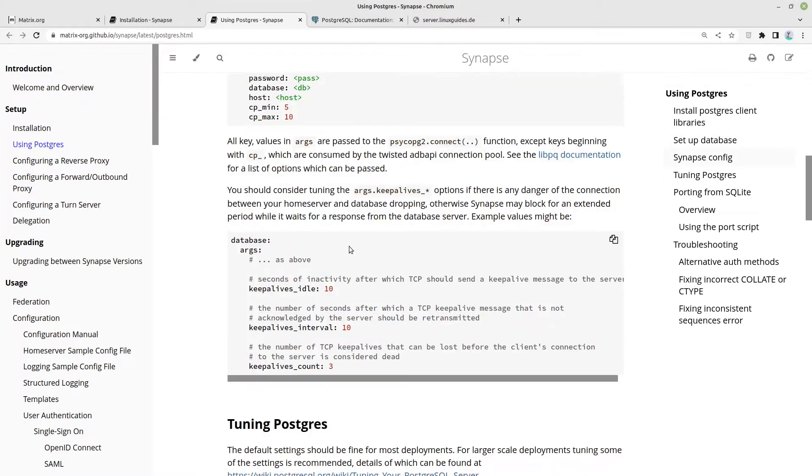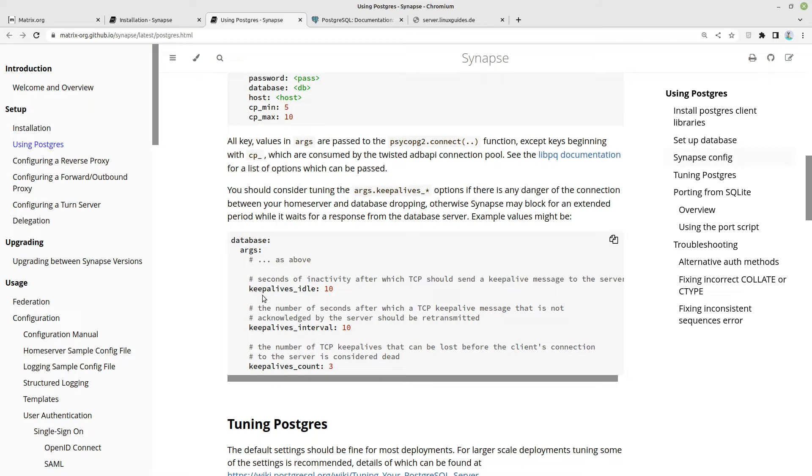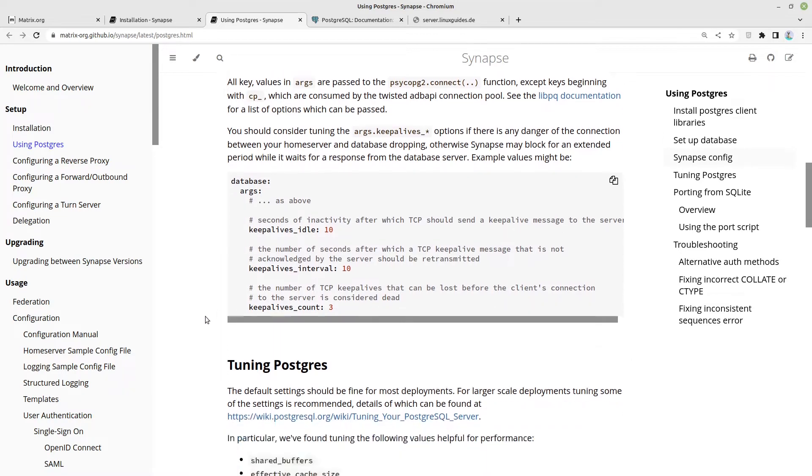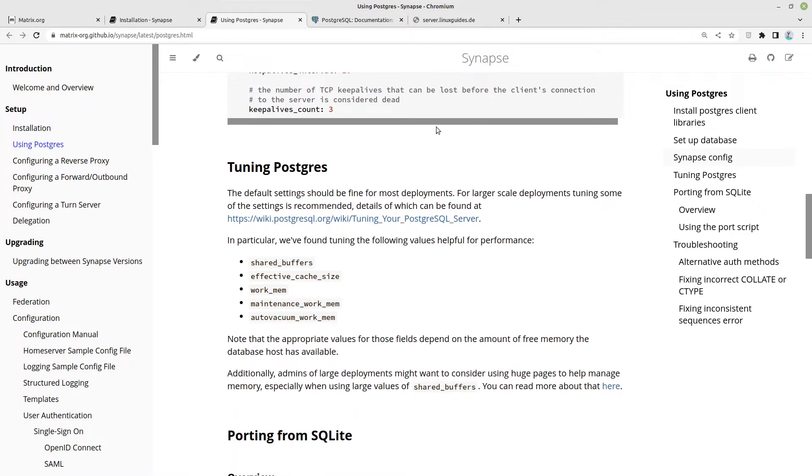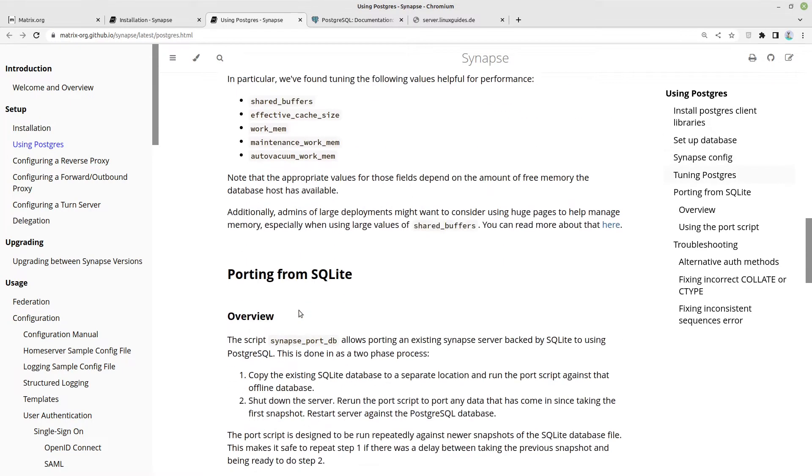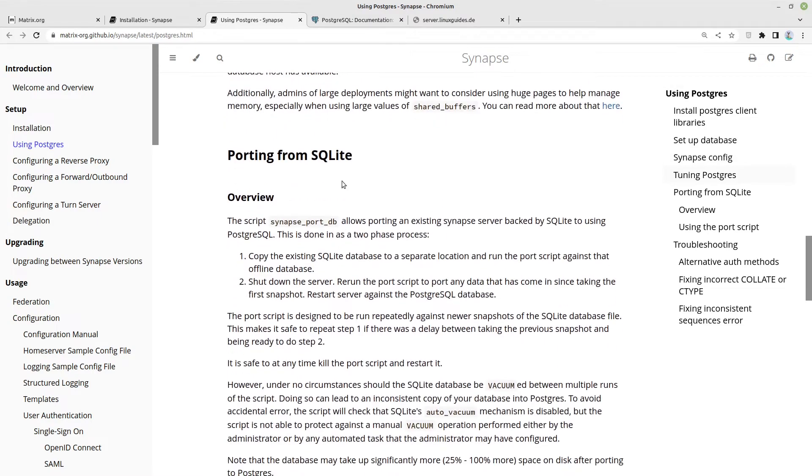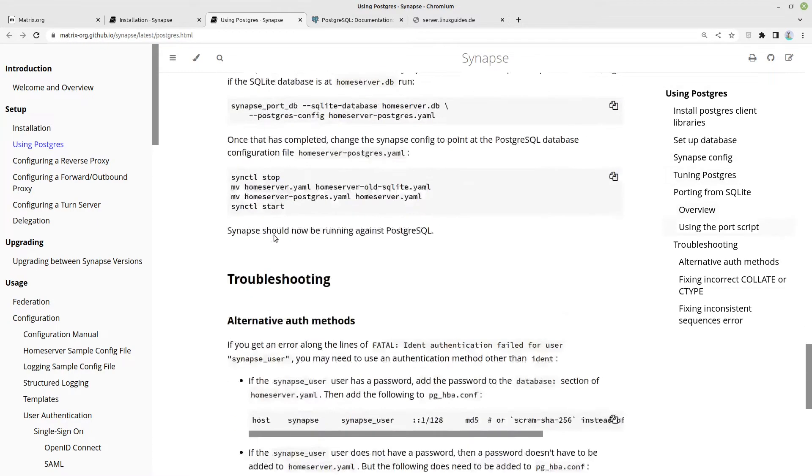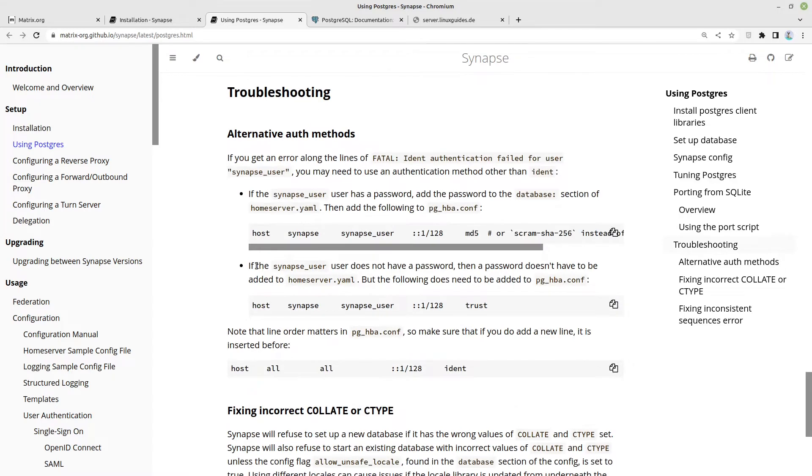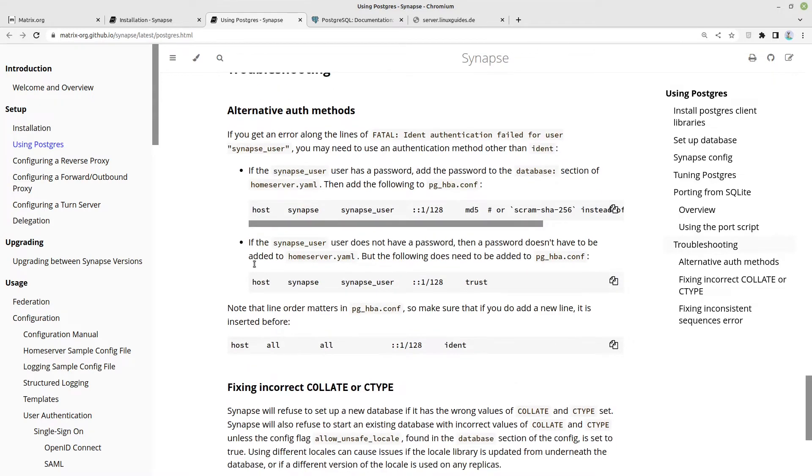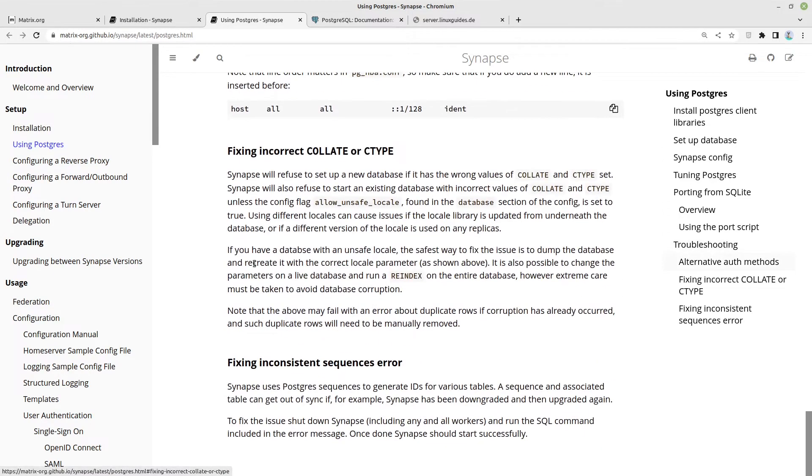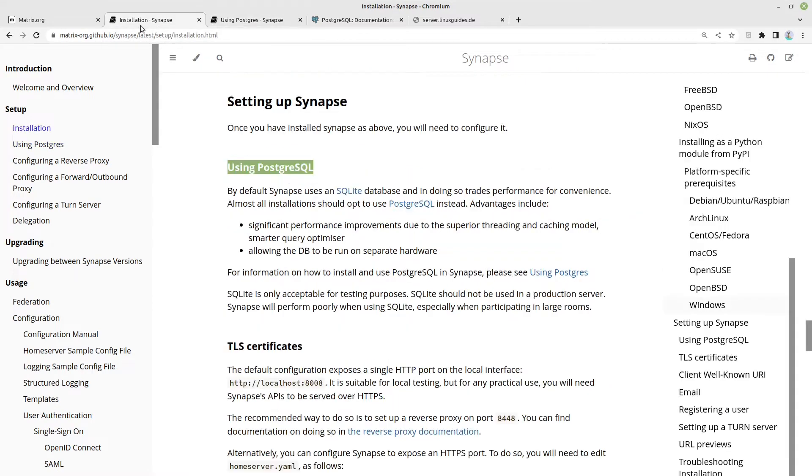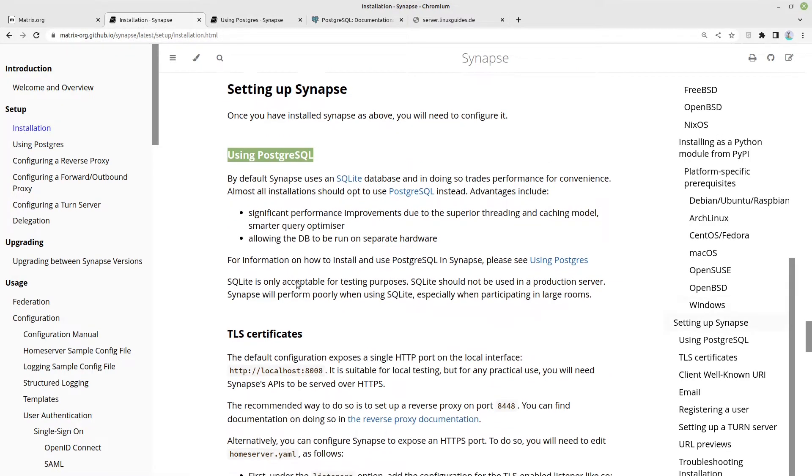We could also adjust our keepalive timeouts. But we are running the PostgreSQL at the same server as the matrix server, so in our case this should be okay. Here you could tune Postgres if you want. In my case I'm skipping that. I'm also skipping porting from SQLite because we won't need it because we are creating a complete new matrix server in this case.